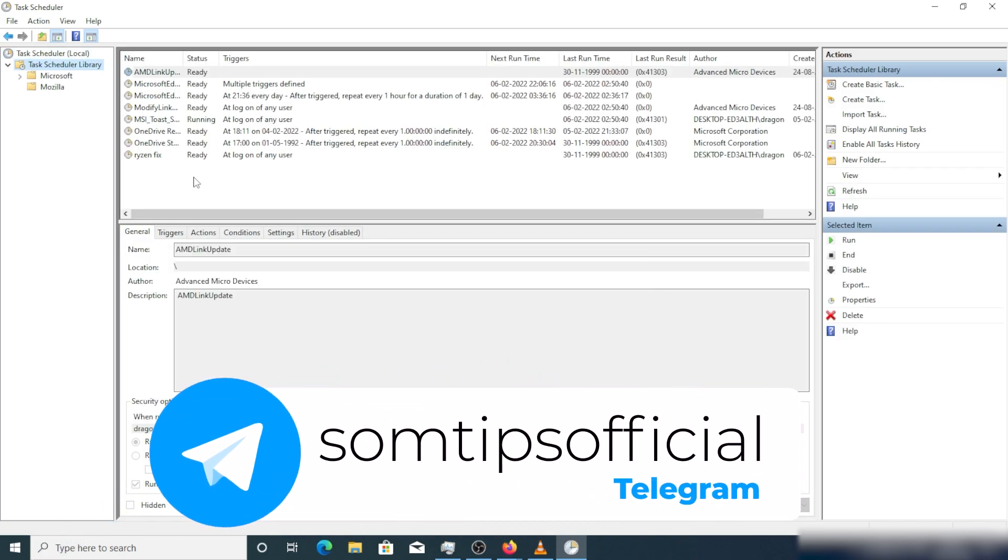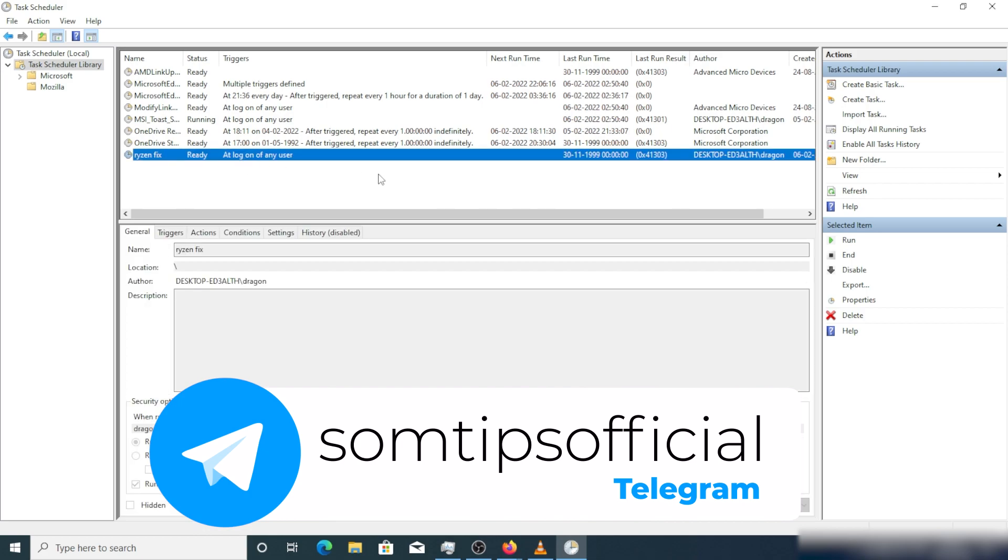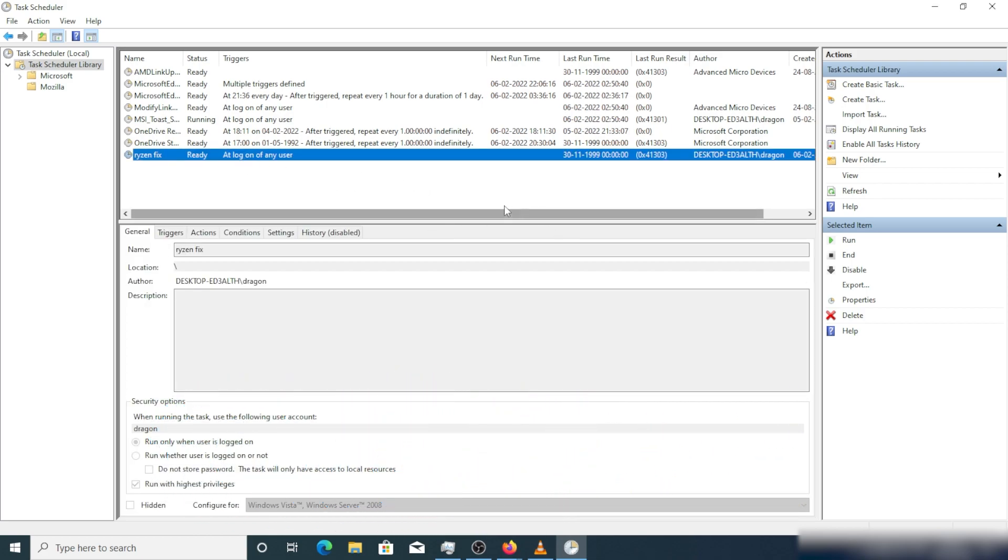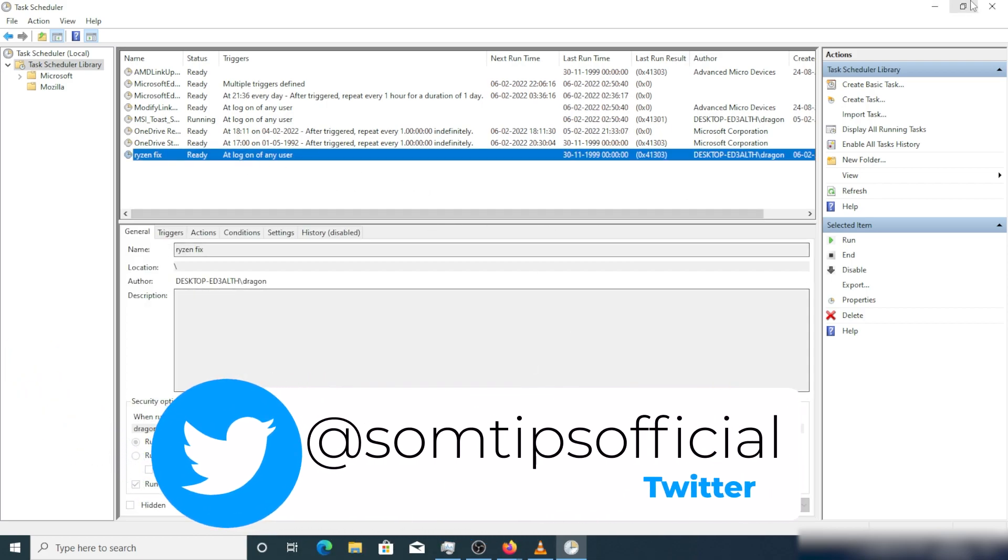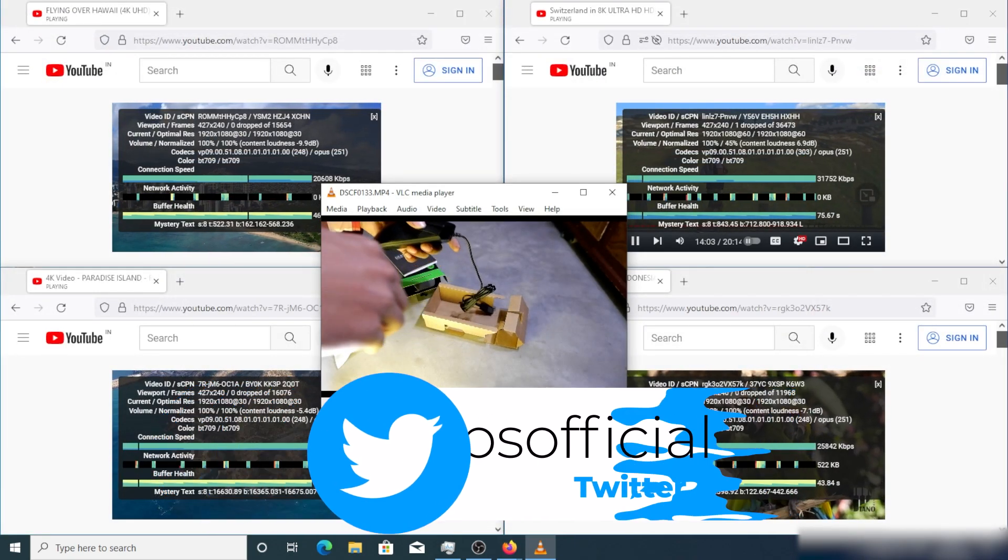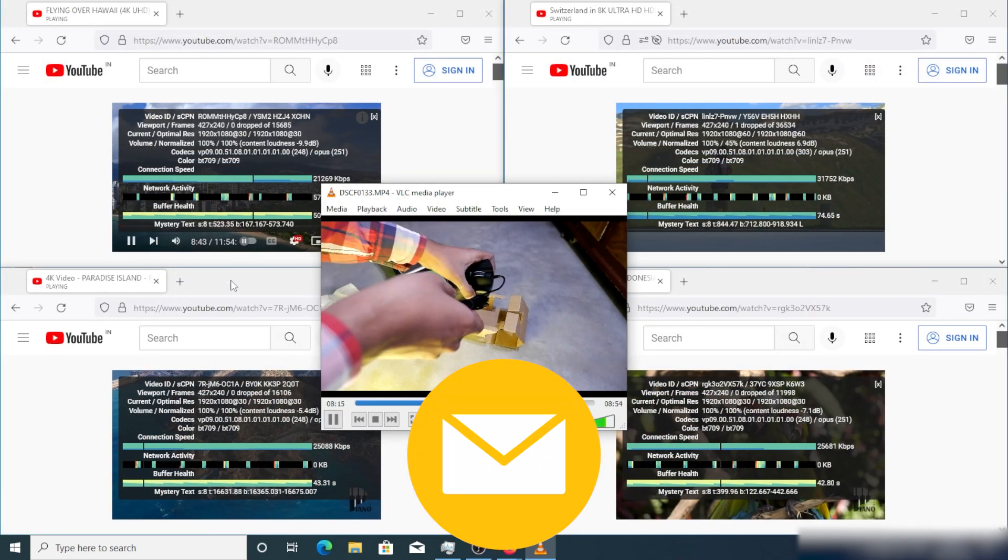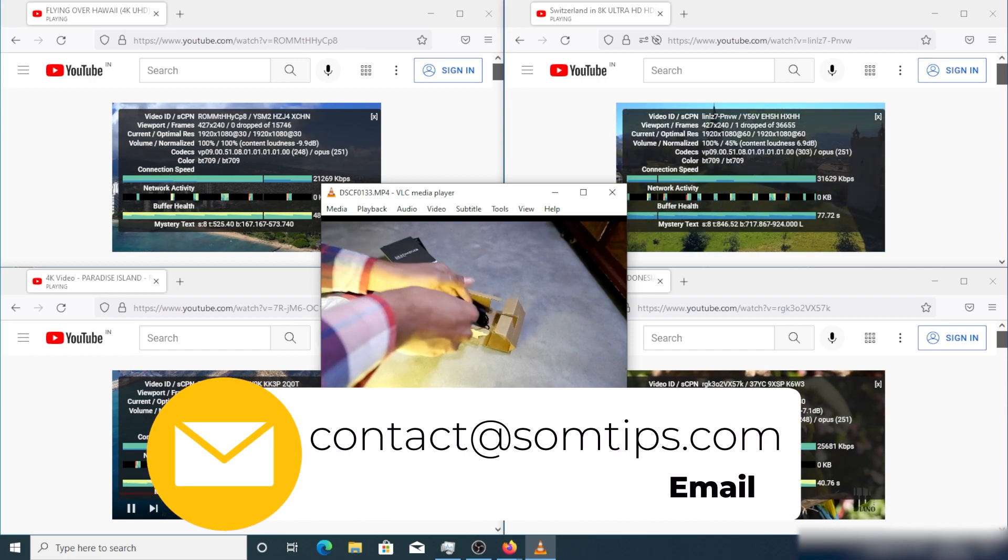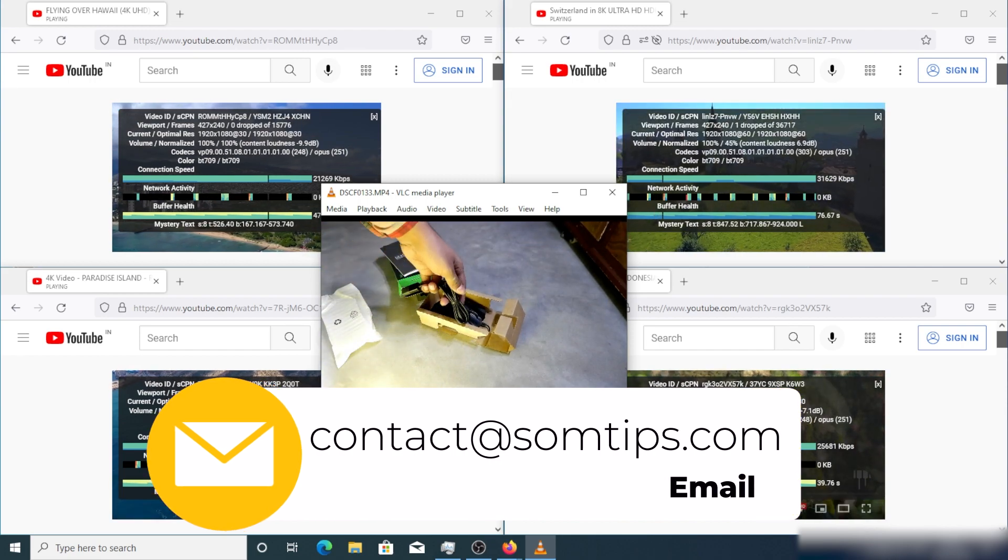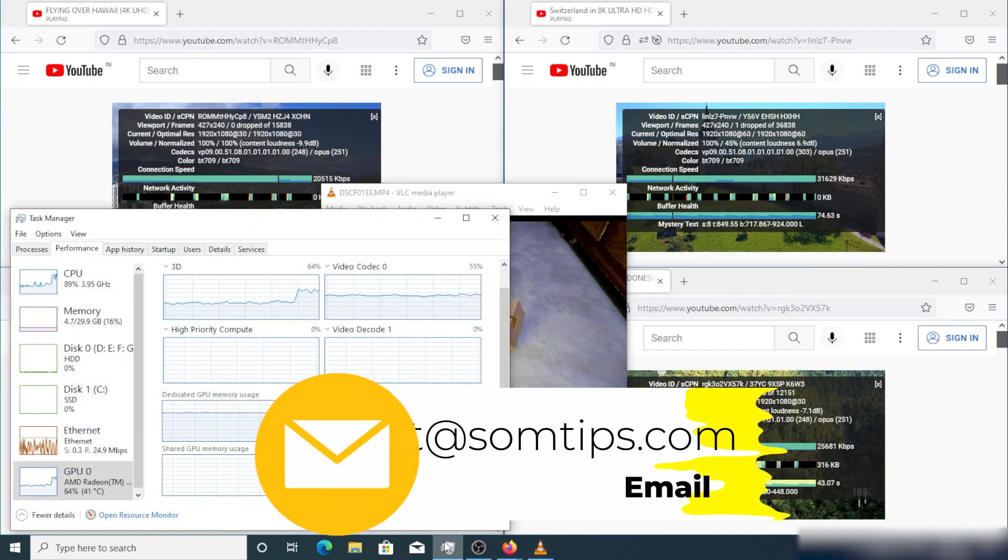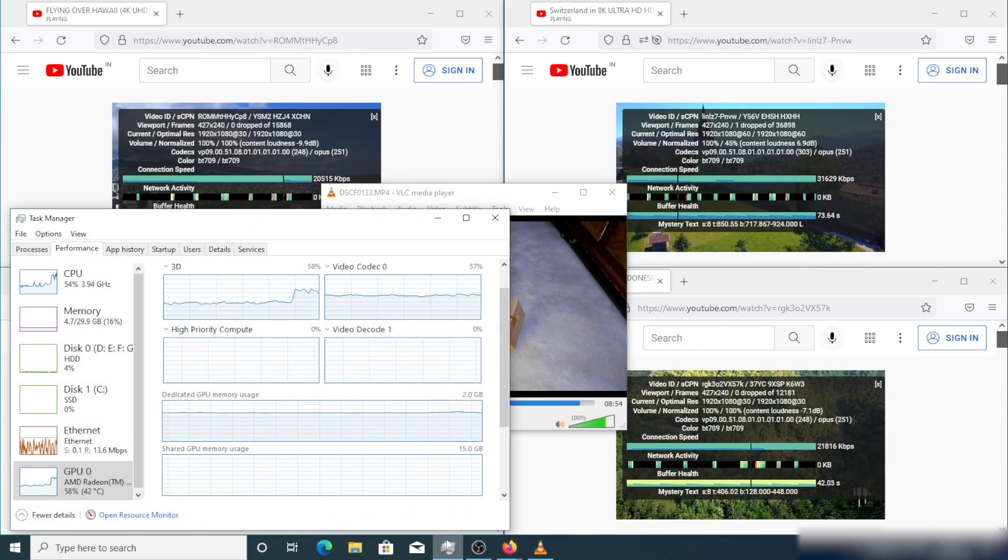That's all in this video. Do let me know in the comment section if you follow this tutorial in your system and the problem is fixed or not. I'll be very happy if you fix this problem after watching this video. Thanks a lot for watching, stay subscribed to SomTips.